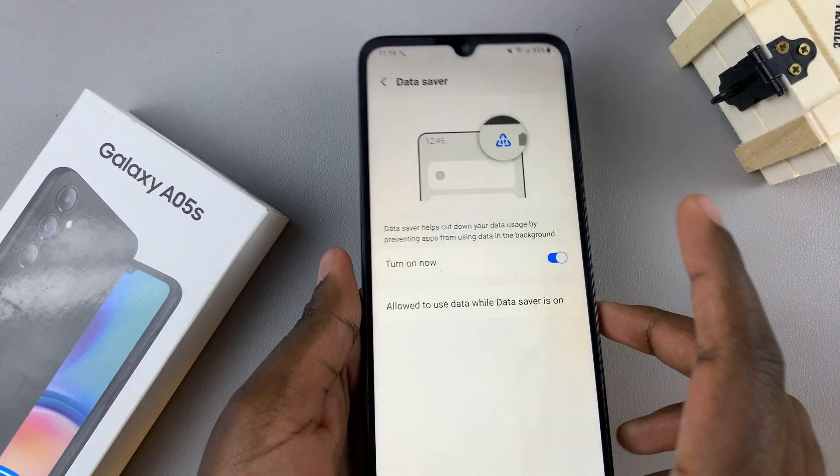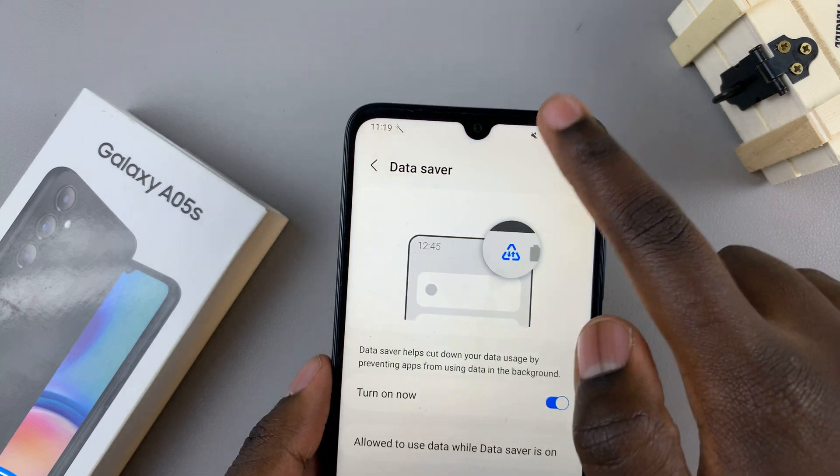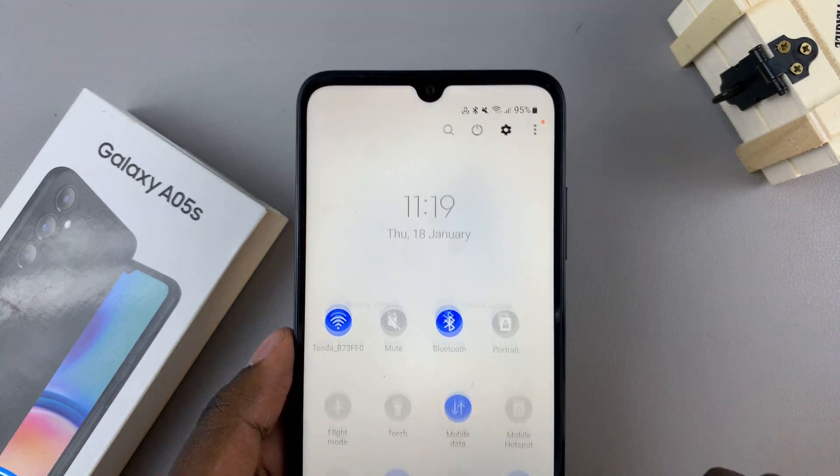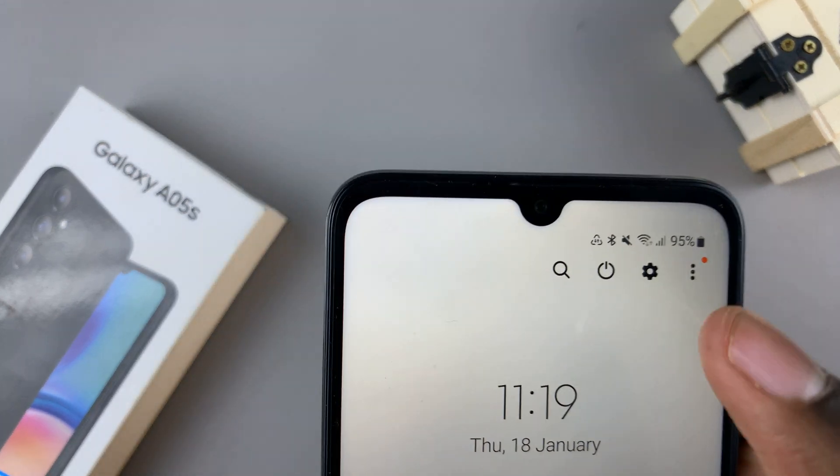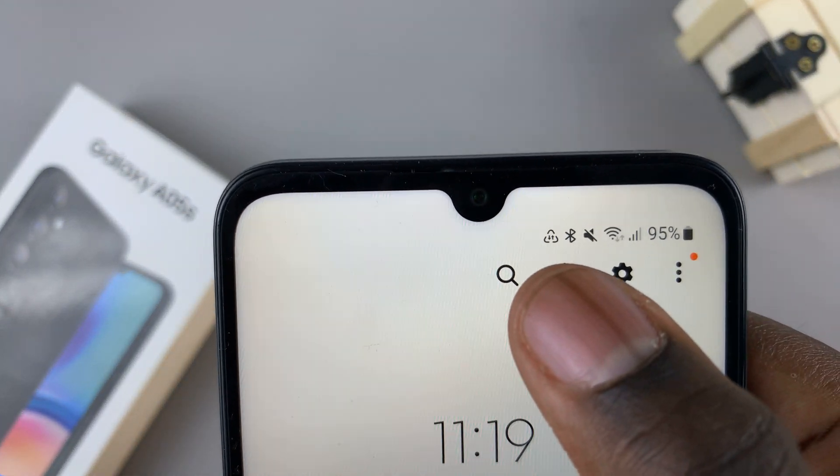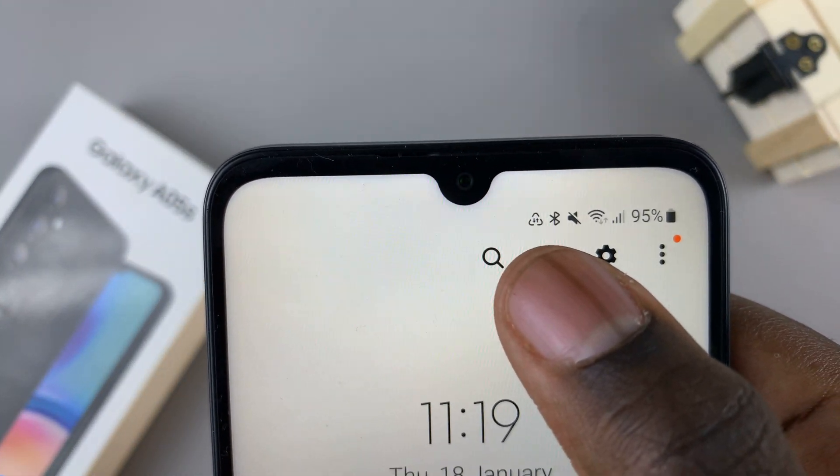You'll notice that when you swipe down for the quick settings panel, the data saver icon has appeared.